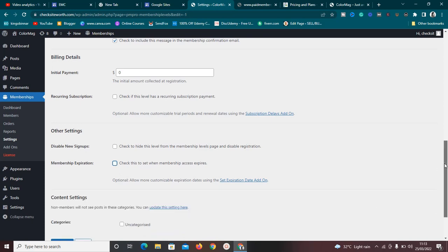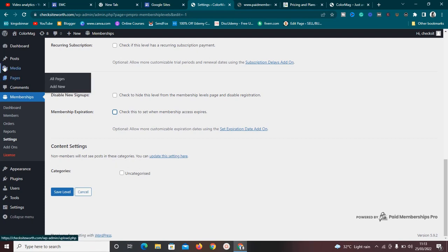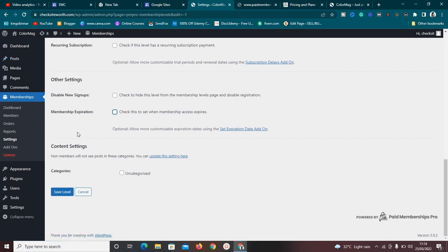Since this is a free plan, I'm going to leave it as forever. Under content settings, you can restrict which categories members can see. For example, if you only want members to view particular posts, courses, or content, you can set that here. Whenever a non-member tries to view restricted content, they'll be prompted to subscribe to one of your plans — and if you have a paid plan, you'll make money.